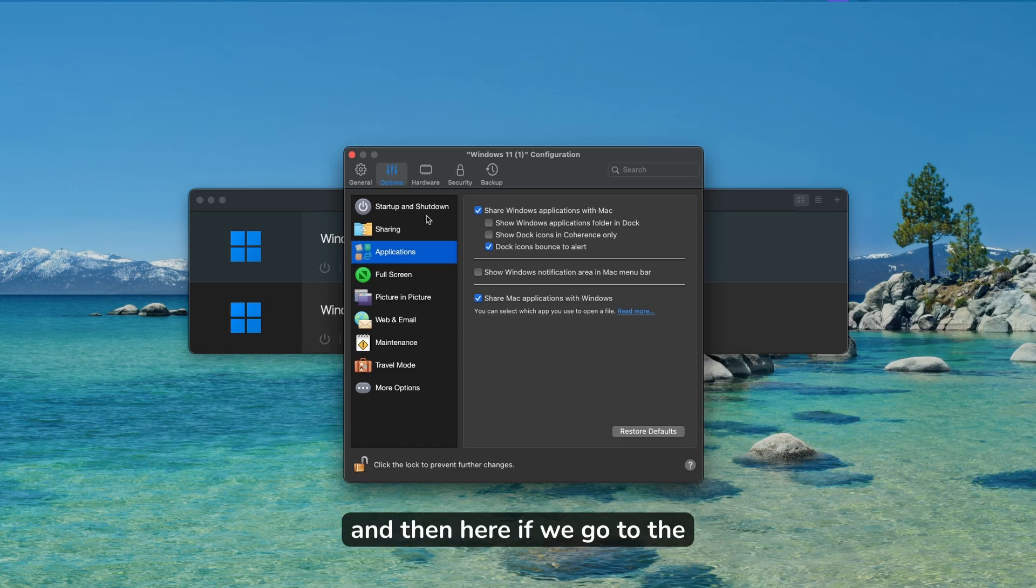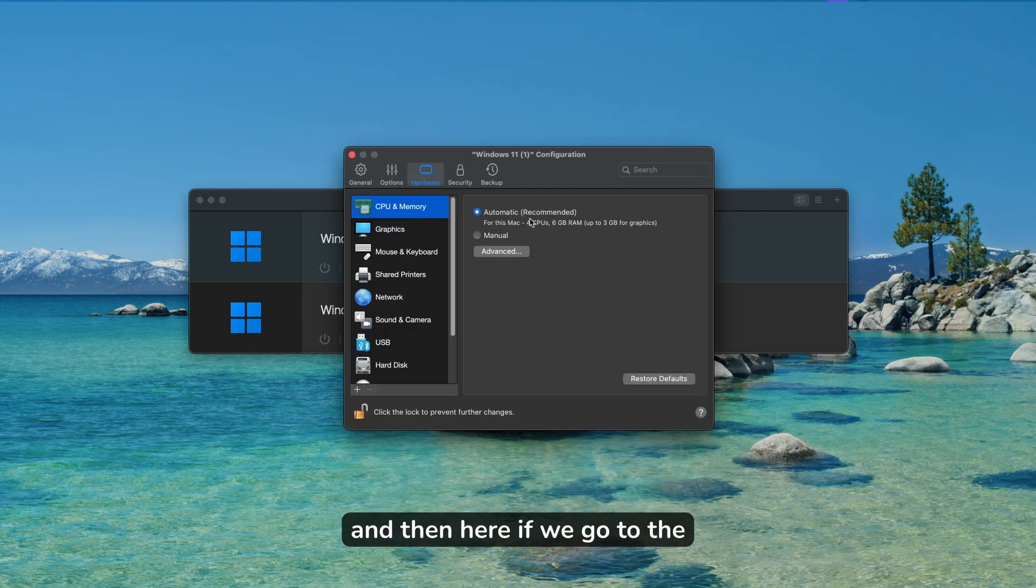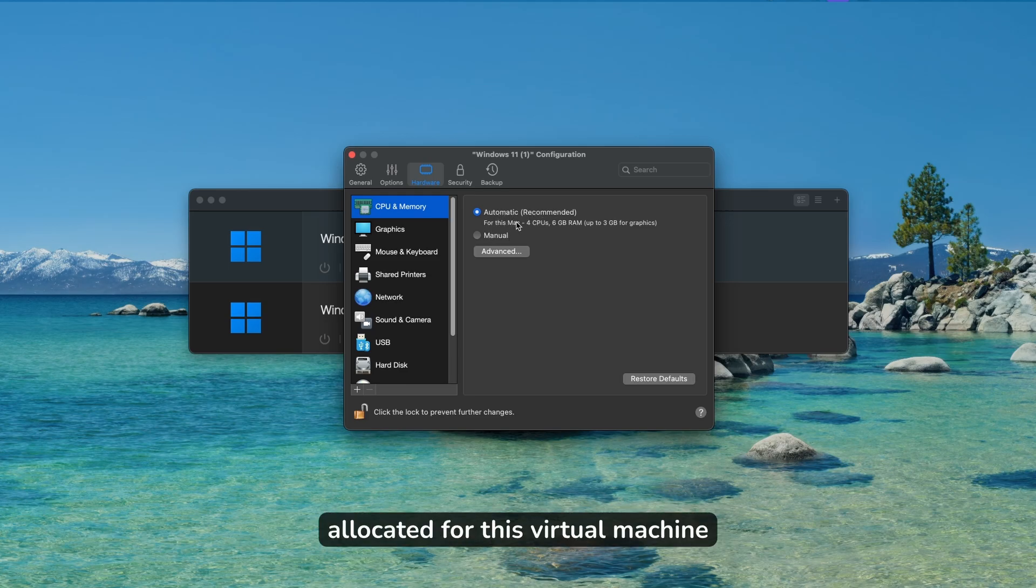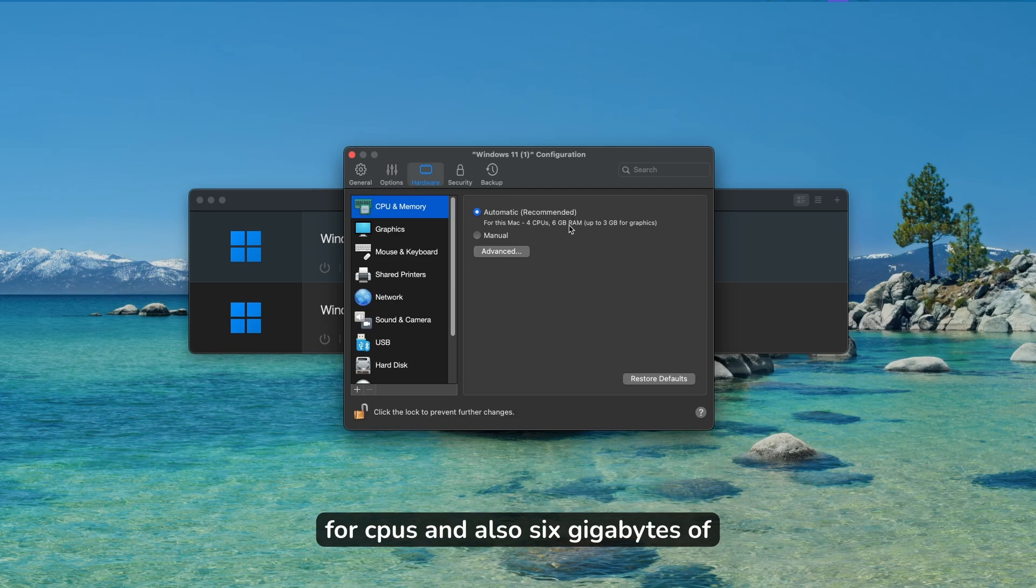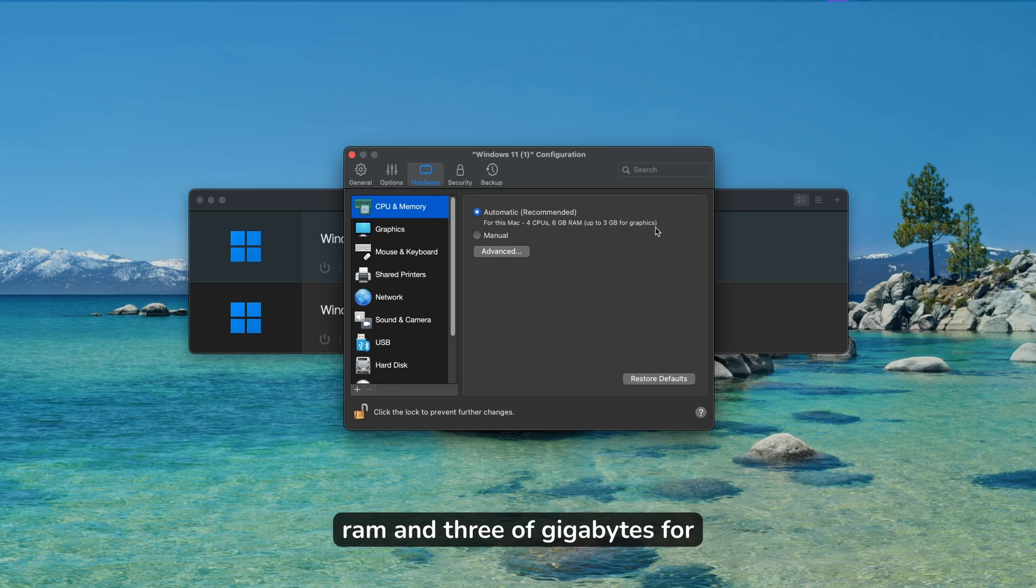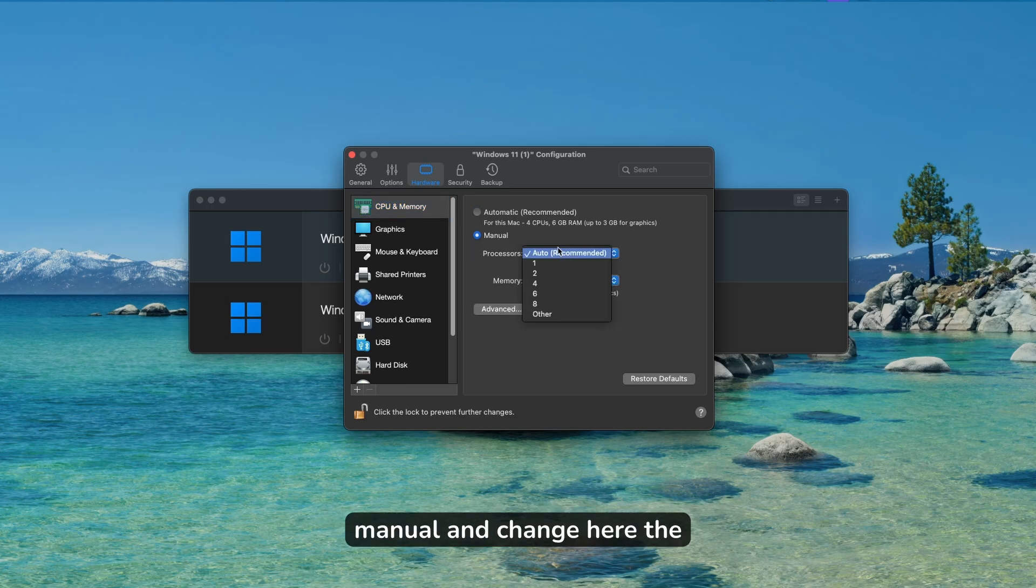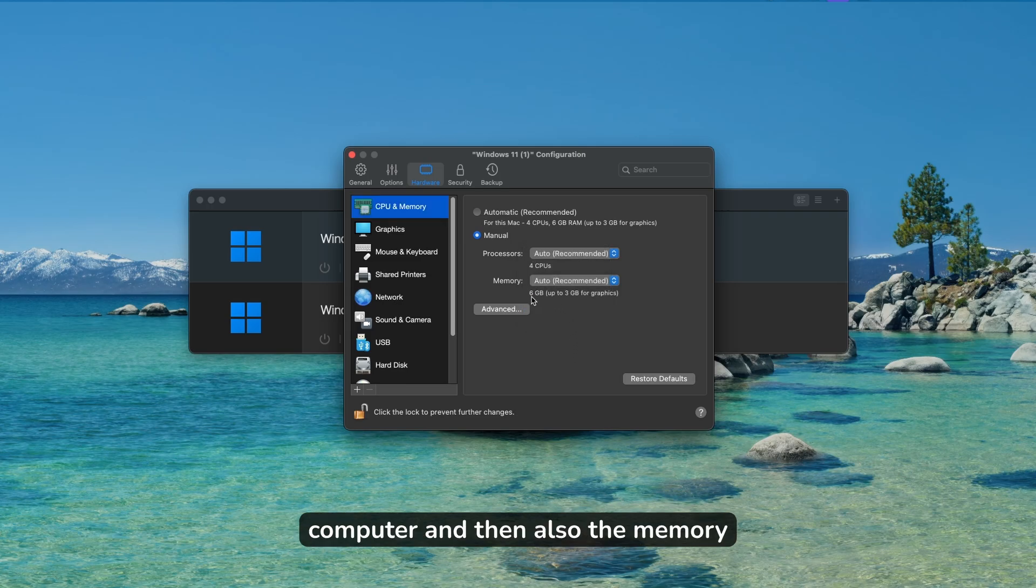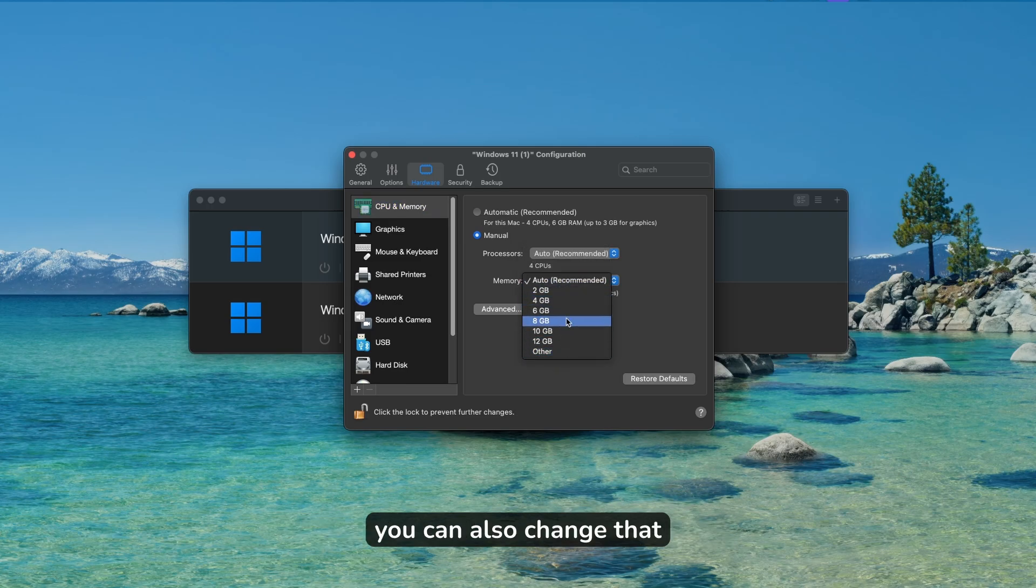If we go to hardware, we can change the options. For example, Parallels allocated for this virtual machine four CPUs and six gigabytes of RAM and three gigabytes for graphics. However, you can click here on manual and change the processors. You can go up to eight on my computer and also change the memory.